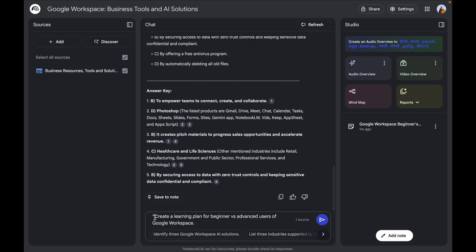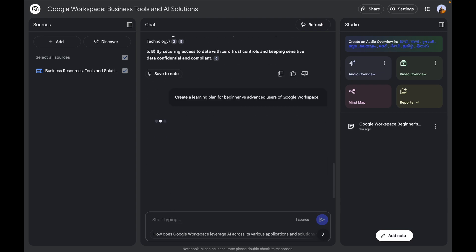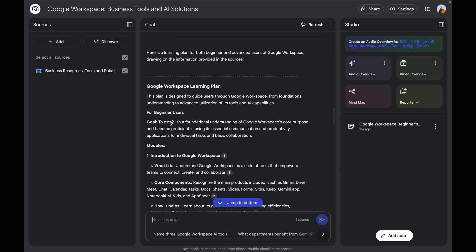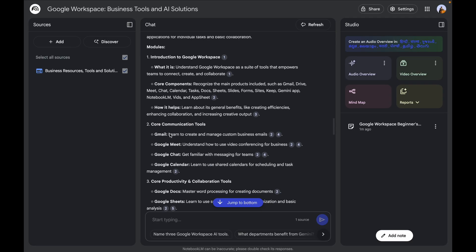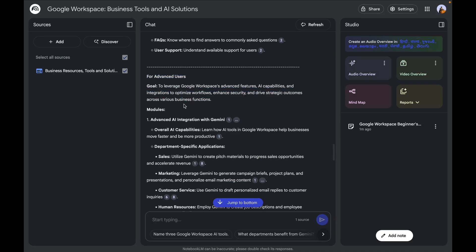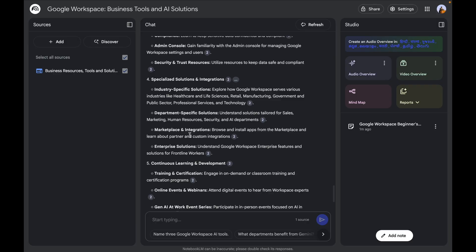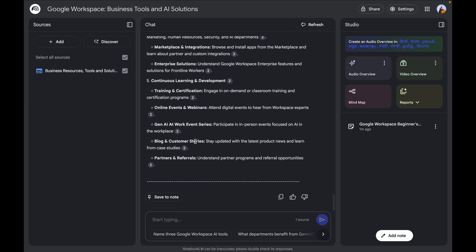The next question is to create a learning plan for beginner and advanced users for Google Workspace. The plan establishes foundational understanding of Google Workspace's core purpose, lists different modules, and for advanced users provides a separate pathway. You can create structured learning content in minutes — it's like having a virtual instructional designer built into your AI toolkit. The goal was to show how multiple resources can generate technical training content or outlines and quizzes.